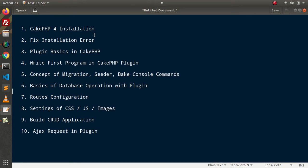Together, through the combination of Migration, Seeder, Model, Entity, and Controller, we will see the features of the database. While operating with the database, we will cover all database operations like Insert, Update, Delete, and Select statements. Also, within the basic concepts of Plugin Development, we will see all about routes configuration.